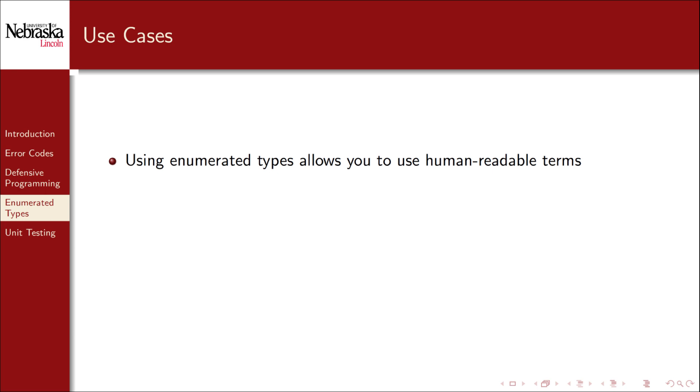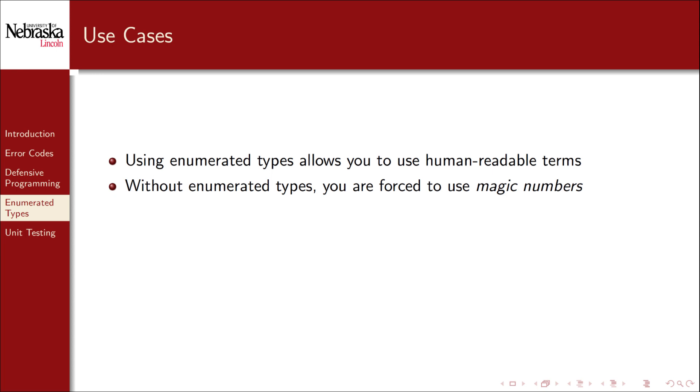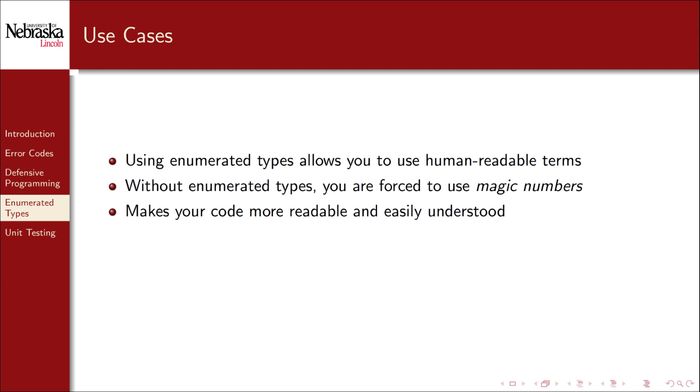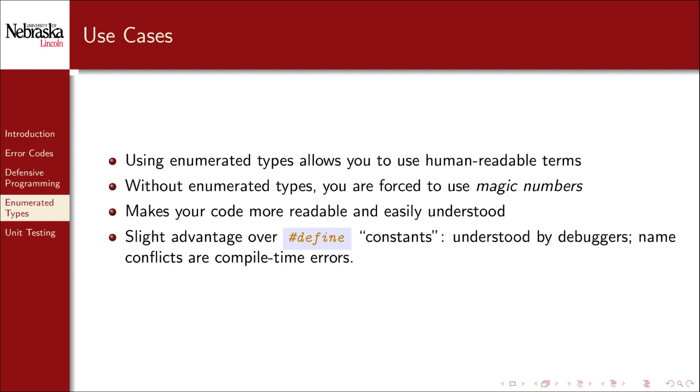So why are we covering enumerated types in the context of error handling? It's because using enumerated types allows you to use human readable terms in your code. Without enumerated types, your error codes are nothing more than mysterious magic numbers. In one of our previous examples, I kept intentionally forgetting which number stood for which error type. Using enumerated types makes your code more readable and easily understood. You're not constantly looking back and forth at your documentation to know what the error code numbers stood for. They also provide a slight advantage over simple define macros as used in the standard error library. Enumerated types are understood by debuggers and naming conflicts are easily caught by the compiler.